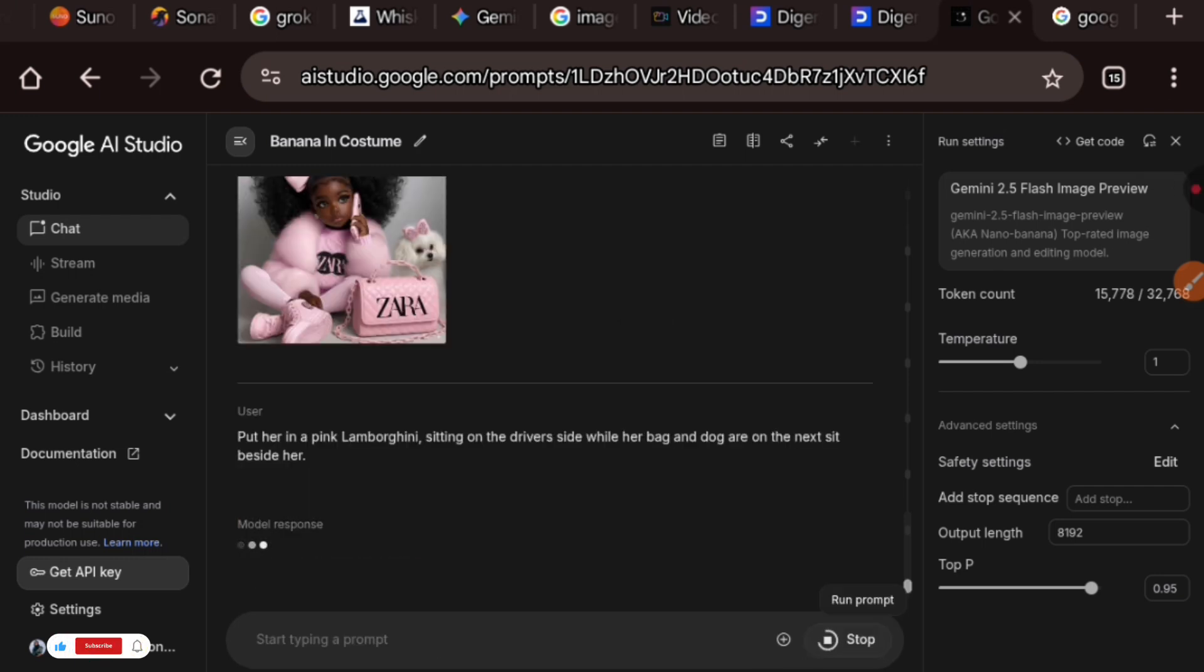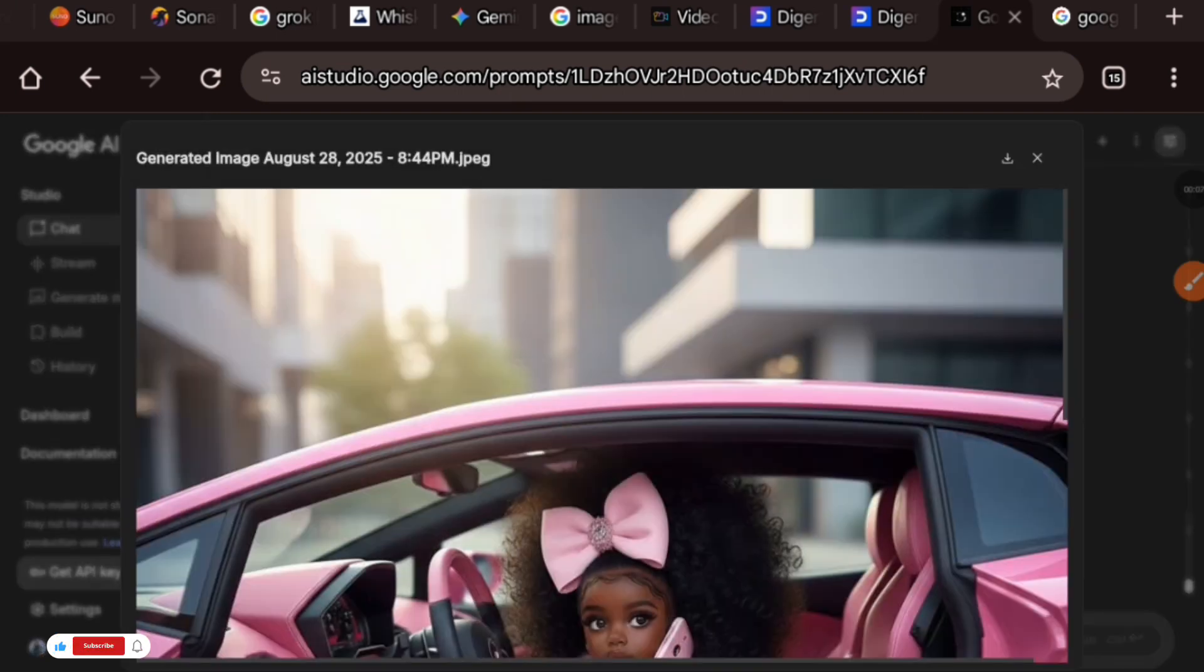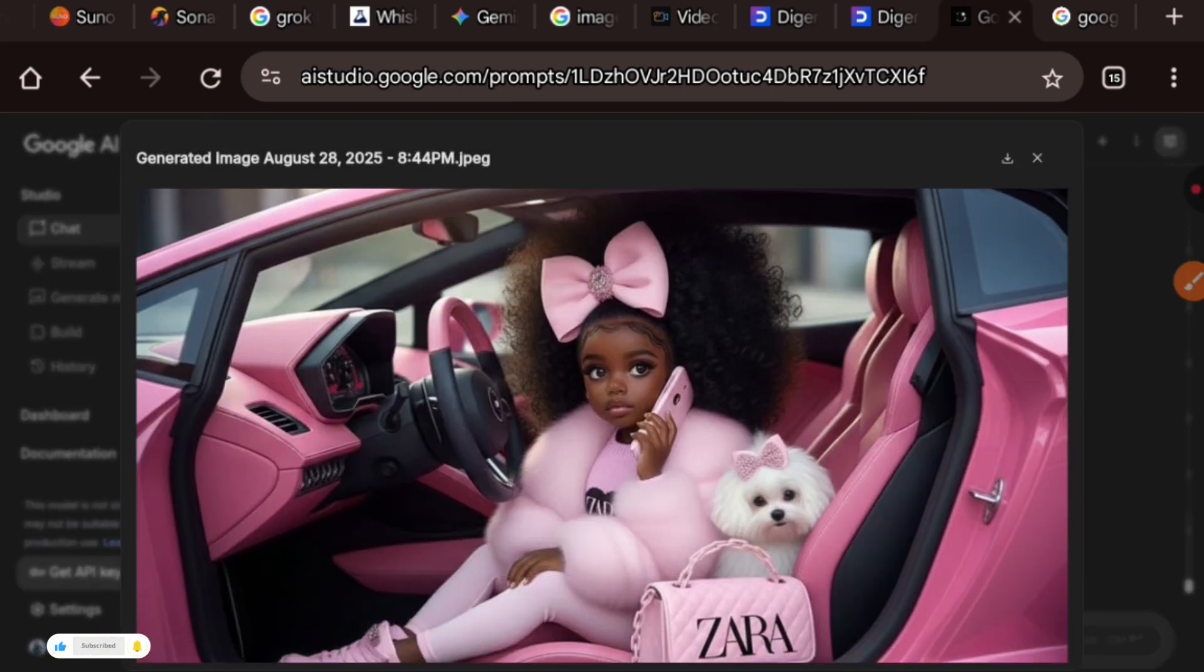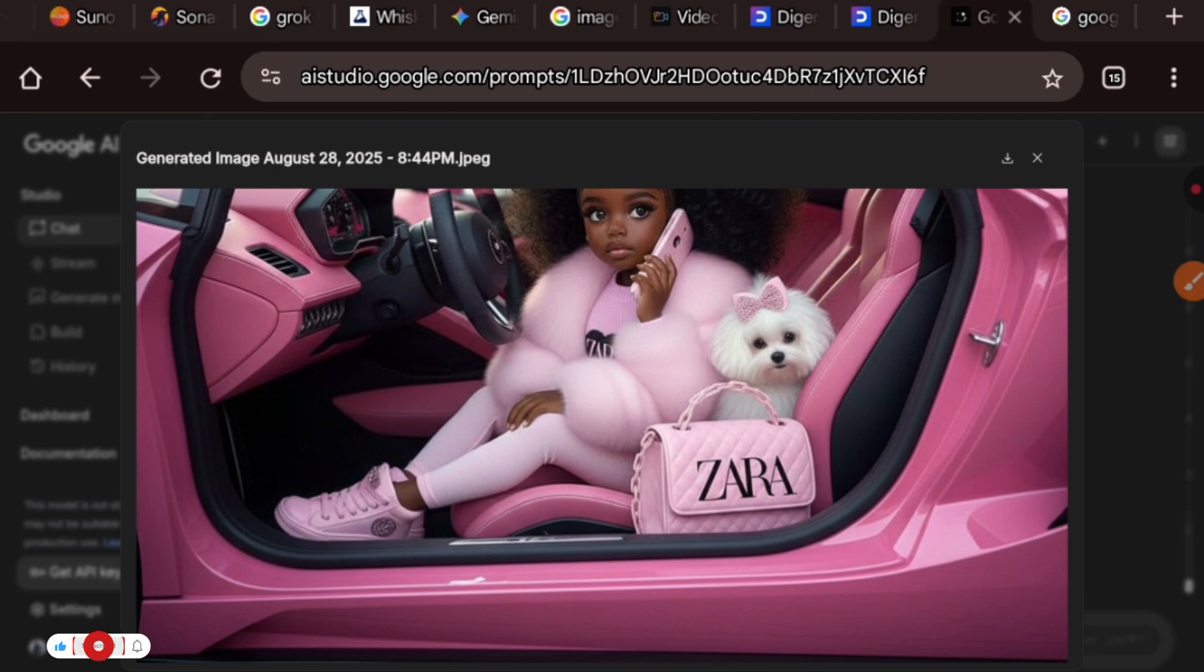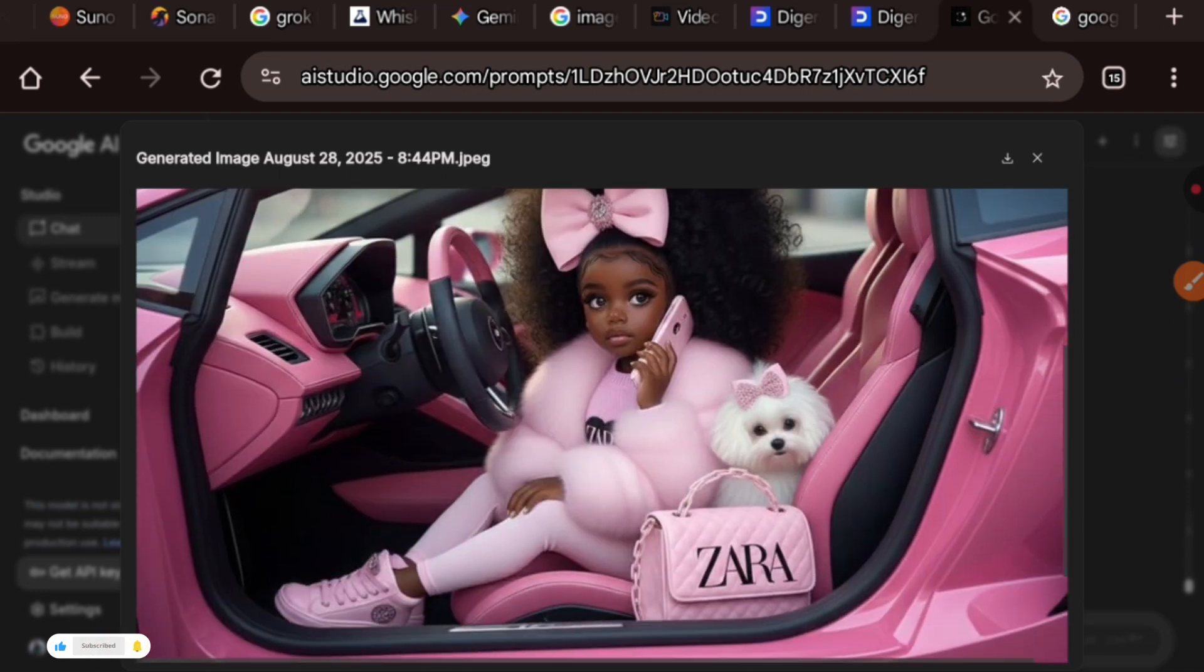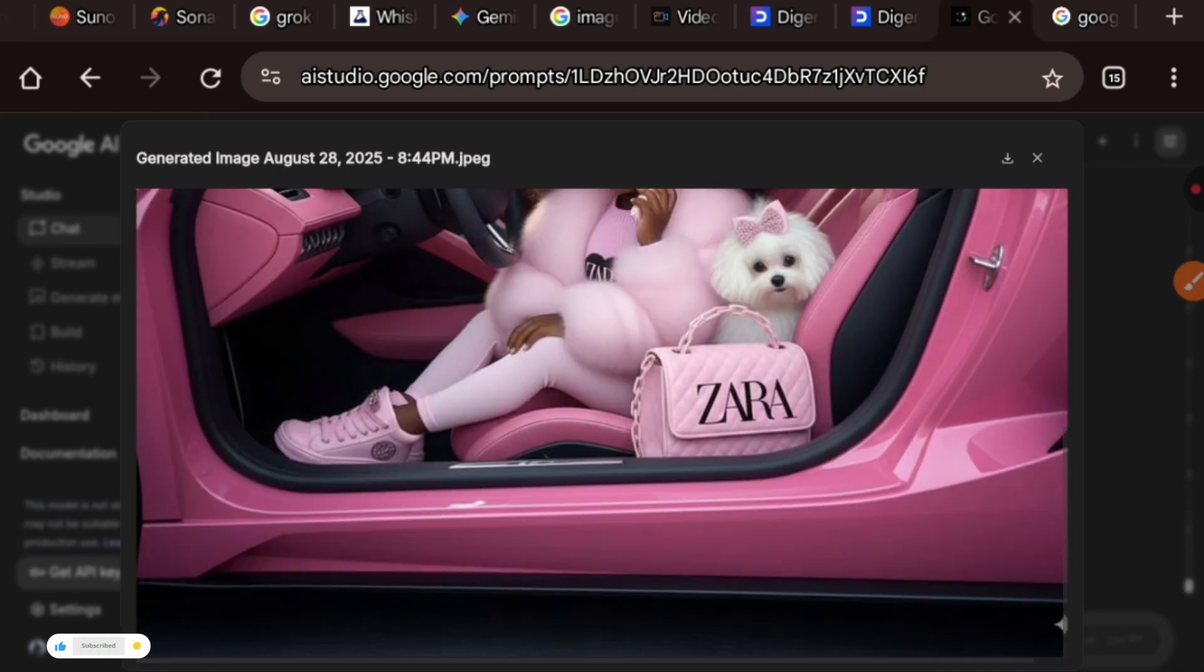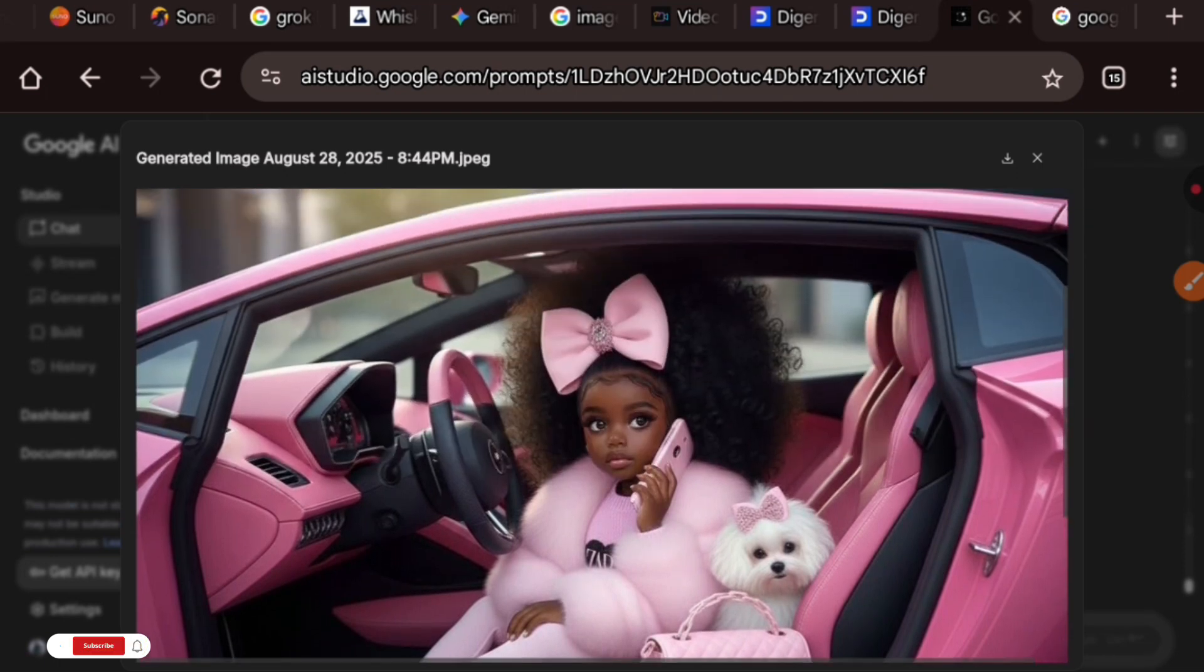Here is another prompt. I told it: put her in a pink Lamborghini sitting on the driver's side while a bag and dog are sitting on the next seat beside her. And guys, it did just that. Look at the baby girl sitting in a Lamborghini.